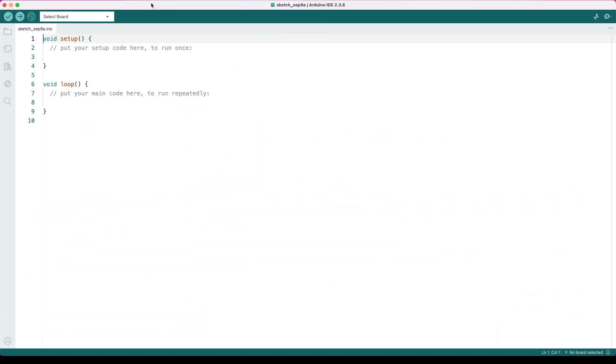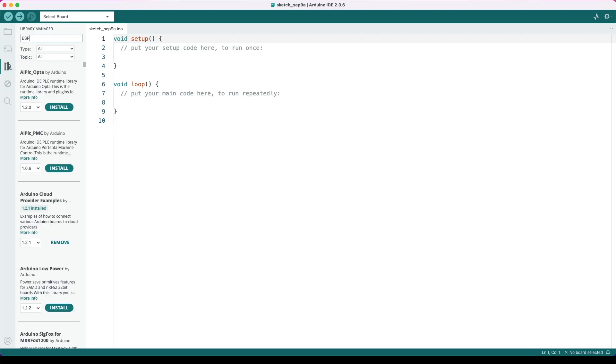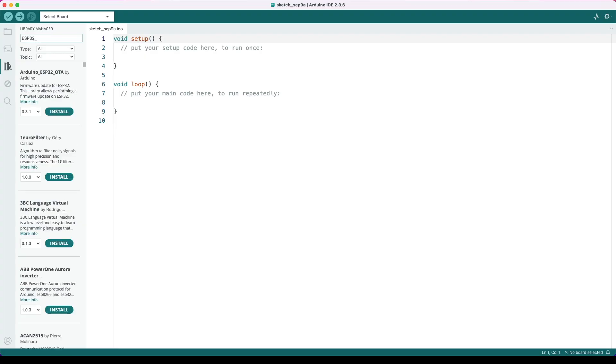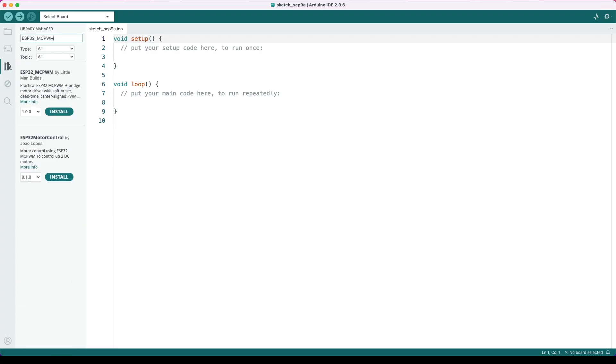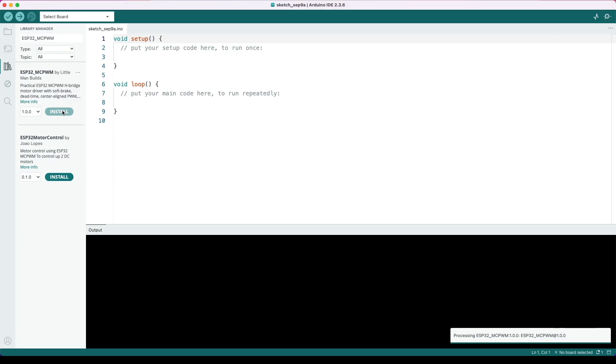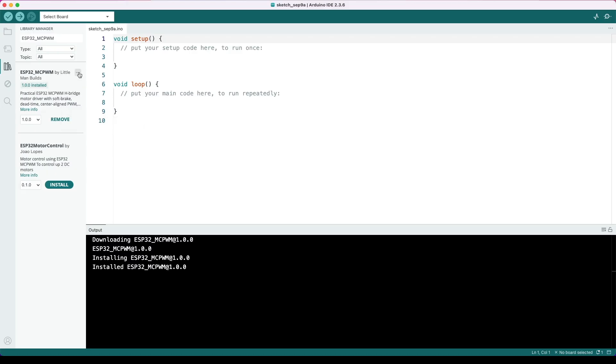Let's just cover off how we use the motor library in the Arduino IDE. We go to the library manager, and in here we can type ESP32 MCPWM. You can hit this one by Little Man Builds. You can hit install. It will tell you that it successfully installed the library.